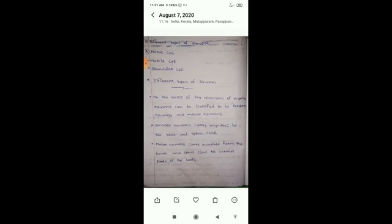Examples of neurotransmitters include acetylcholine and dopamine. Different types of synapse are: nerve cell to nerve cell, nerve cell to muscle cell, and nerve cell to gland cell.